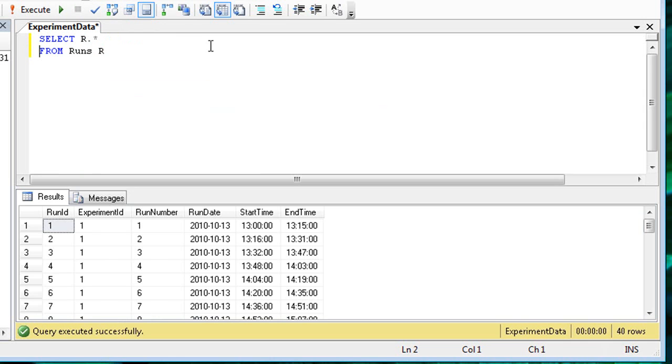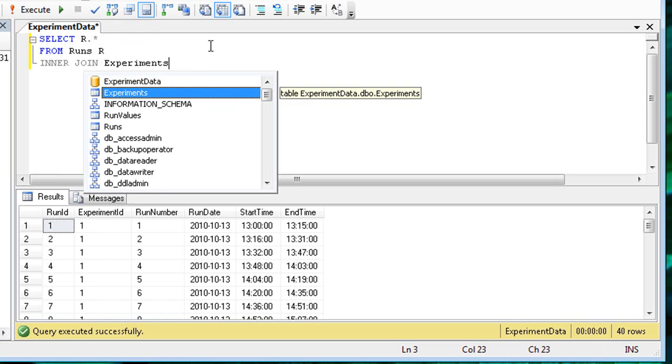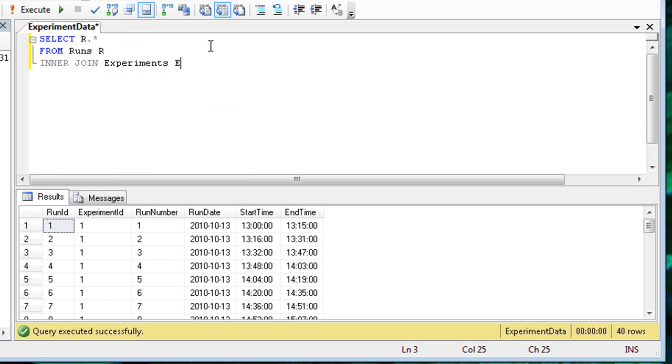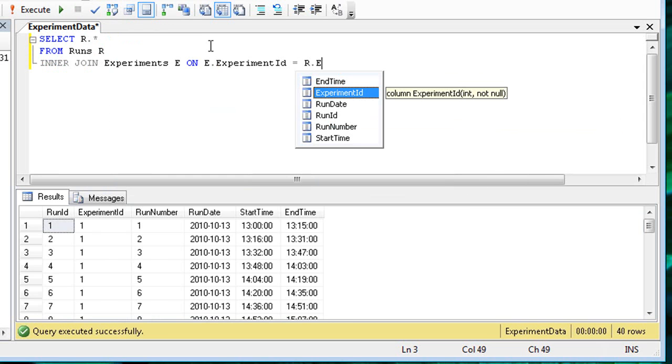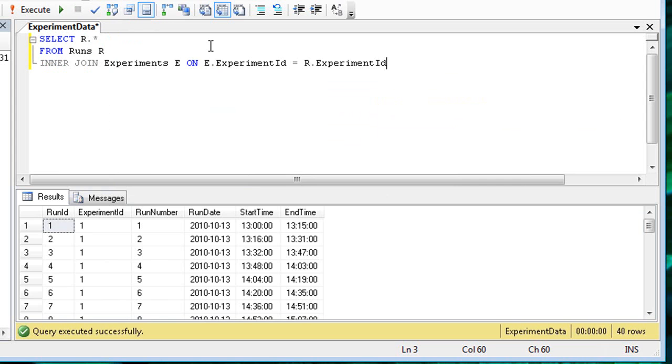To add information from the experiments table, I'll use the inner join operator. Note that I first alias the experiments table as E. I then specify that the experiment ID column in the experiments table relates to the experiment ID column in the runs table. The final step is to add the E.experiment column to the column list.